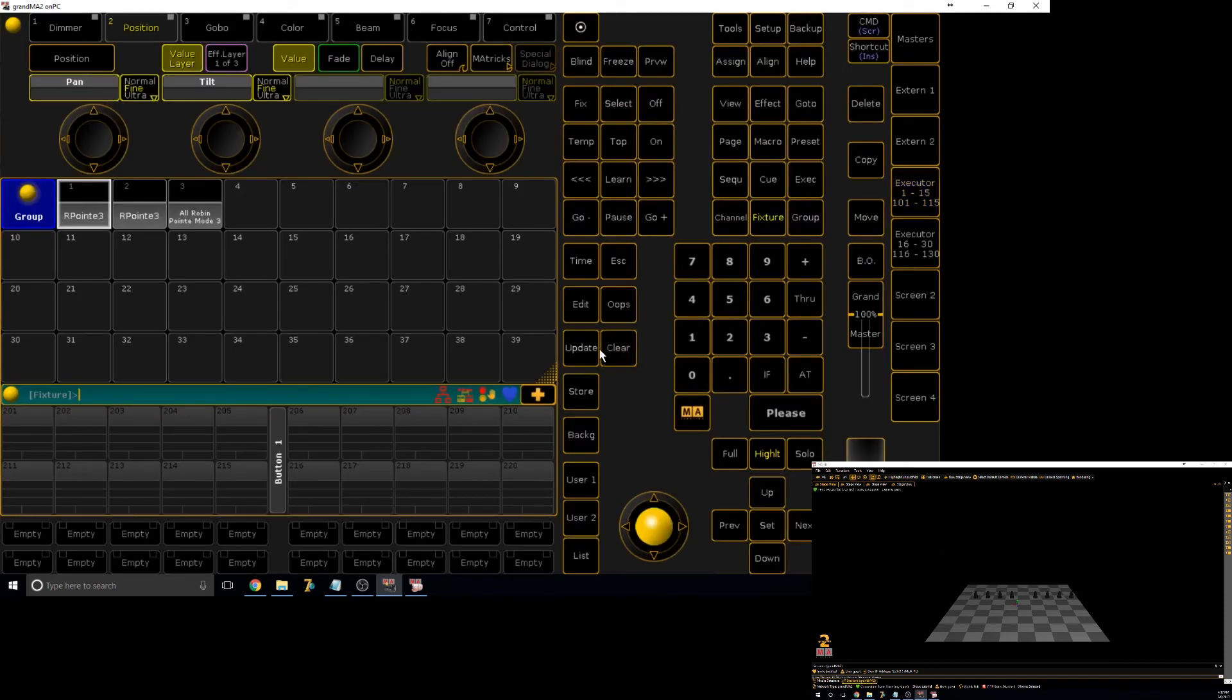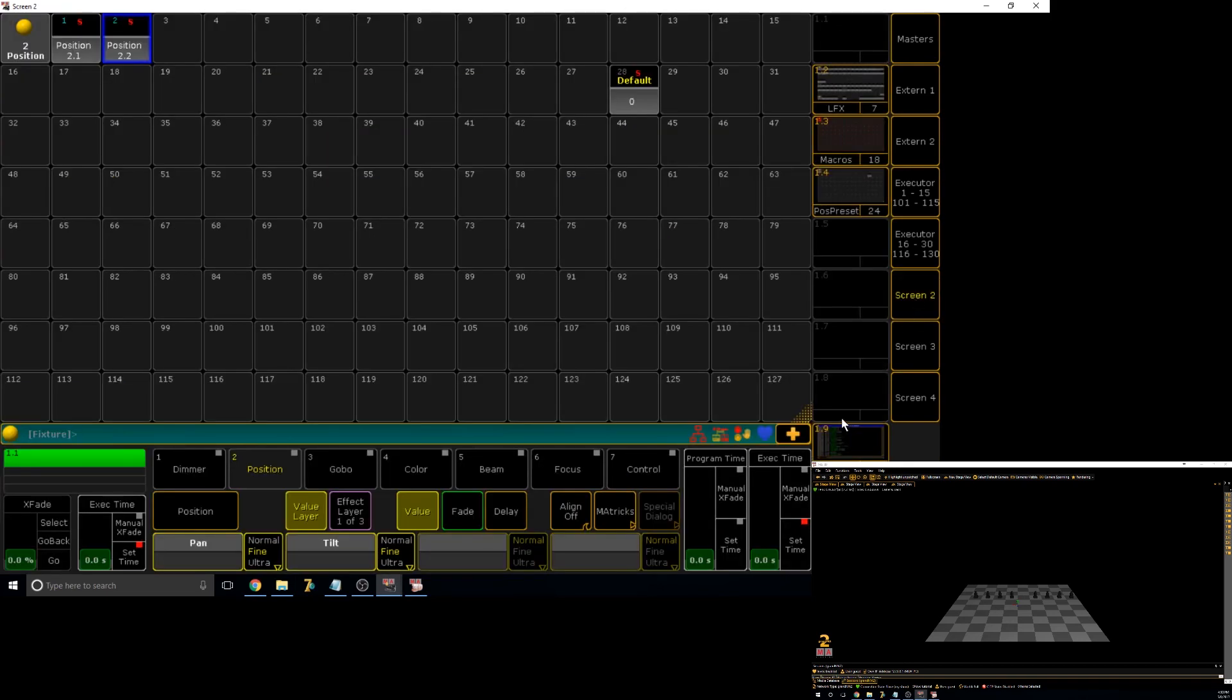And that is the beauty of presets. You can use them for so much more than just programming and then calling. And especially as I mentioned, if you have your go-to show, your gig-to-gig show file, they can be extremely useful.